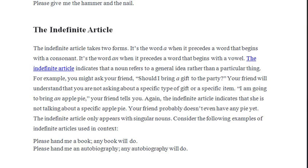The indefinite article indicates that a noun refers to a general idea rather than a particular thing. For example, you might ask your friend: 'Should I bring a gift to the party?' — meaning you haven't decided yet what kind of gift to bring.